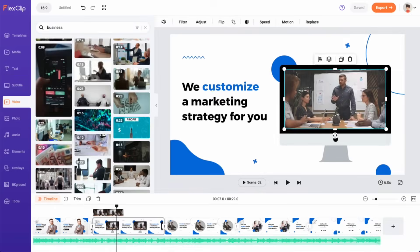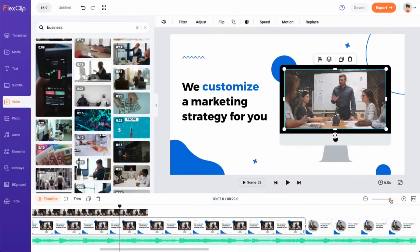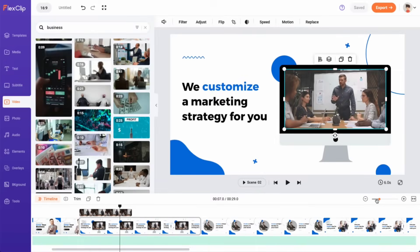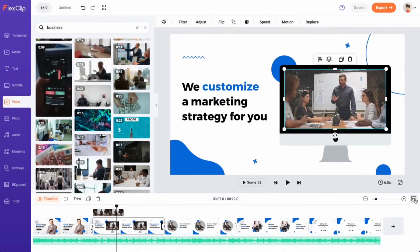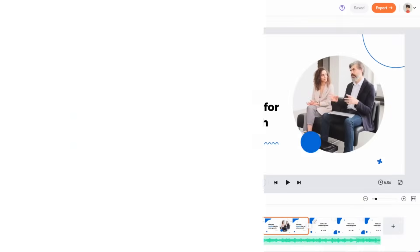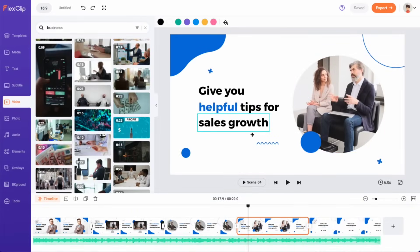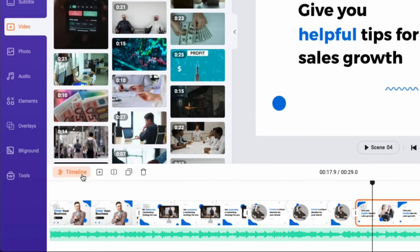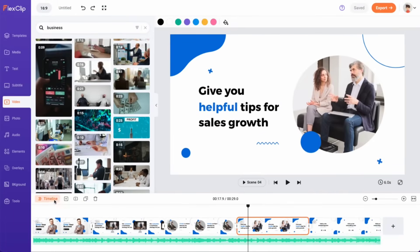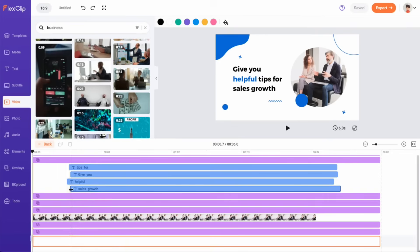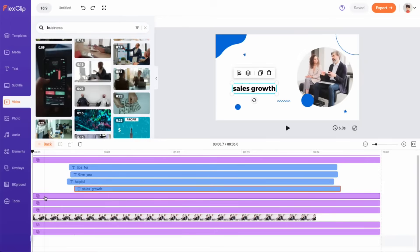To adjust the timeline view, simply drag the slider to zoom in or out. Additionally, you can click the Fit to Screen button for a better editing experience. If you have multiple elements in your video and want to adjust their appearance individually, simply click the Timeline button. From there, you can drag and adjust the duration and timing of each element in your video.